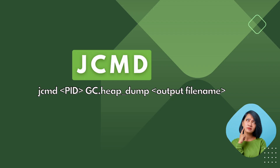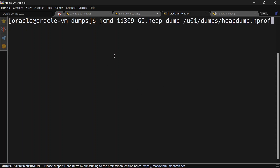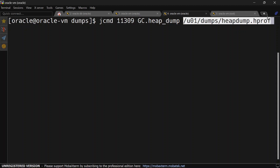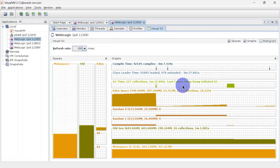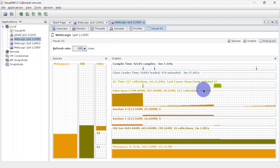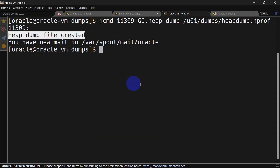With jcmd we also get two options: with full GC and without full GC. The variant with full GC requires passing your process ID and the path where you want to capture the dump. Let's hit enter and it is capturing the heap dump. In Visual VM you can see the last cause for the heap dump is 'heap dump initiated GC', meaning it is forcefully doing garbage collection before creating the heap dump.